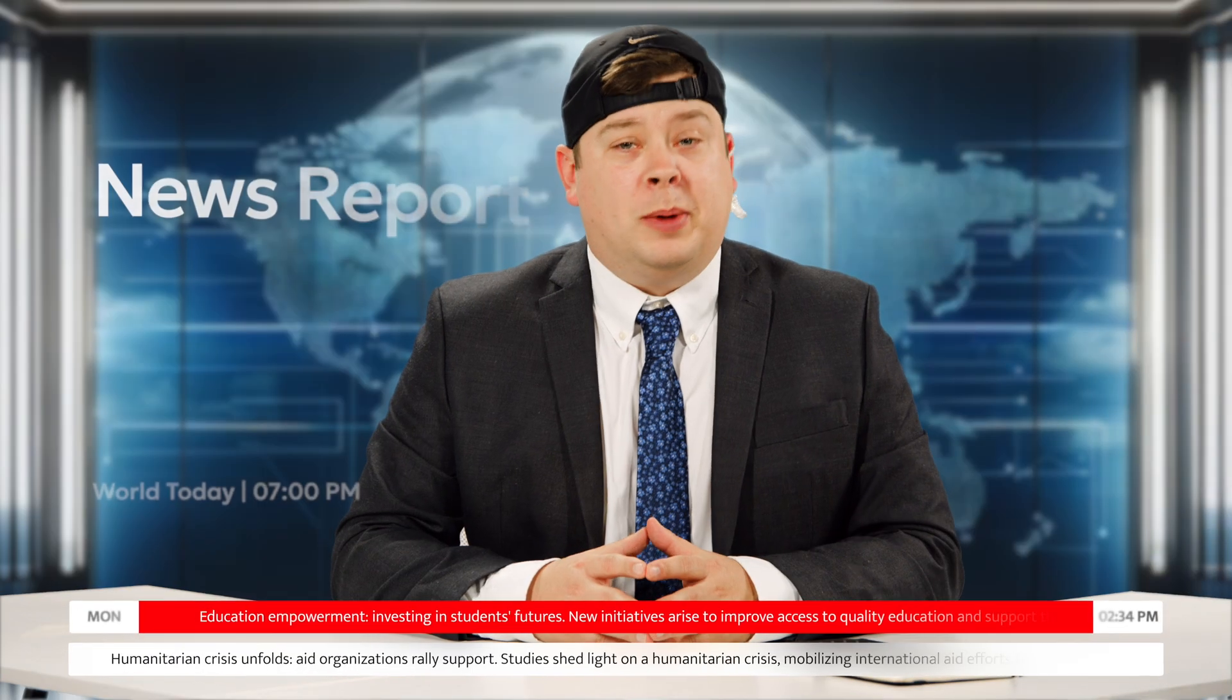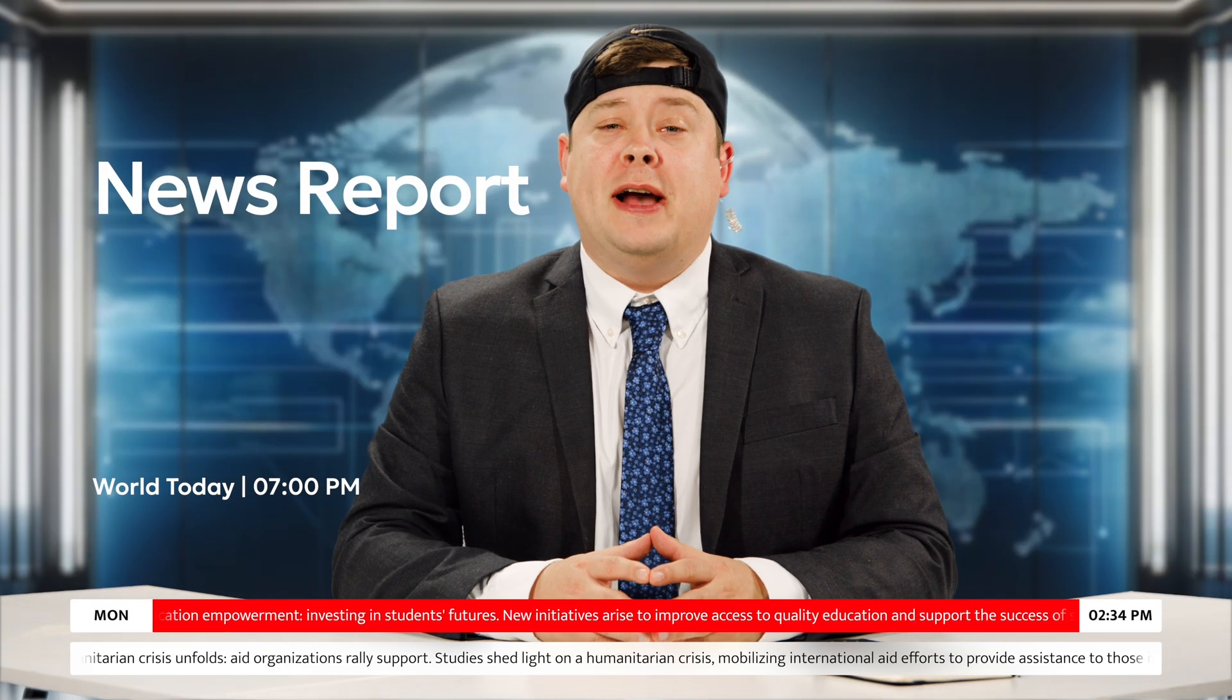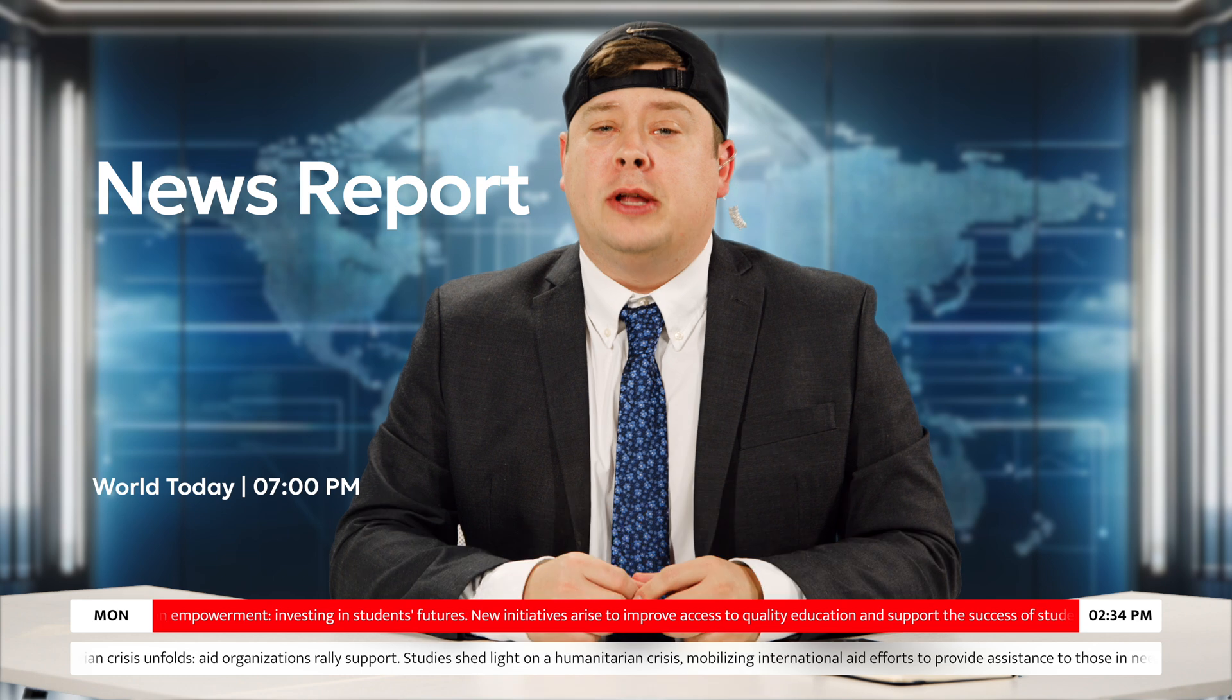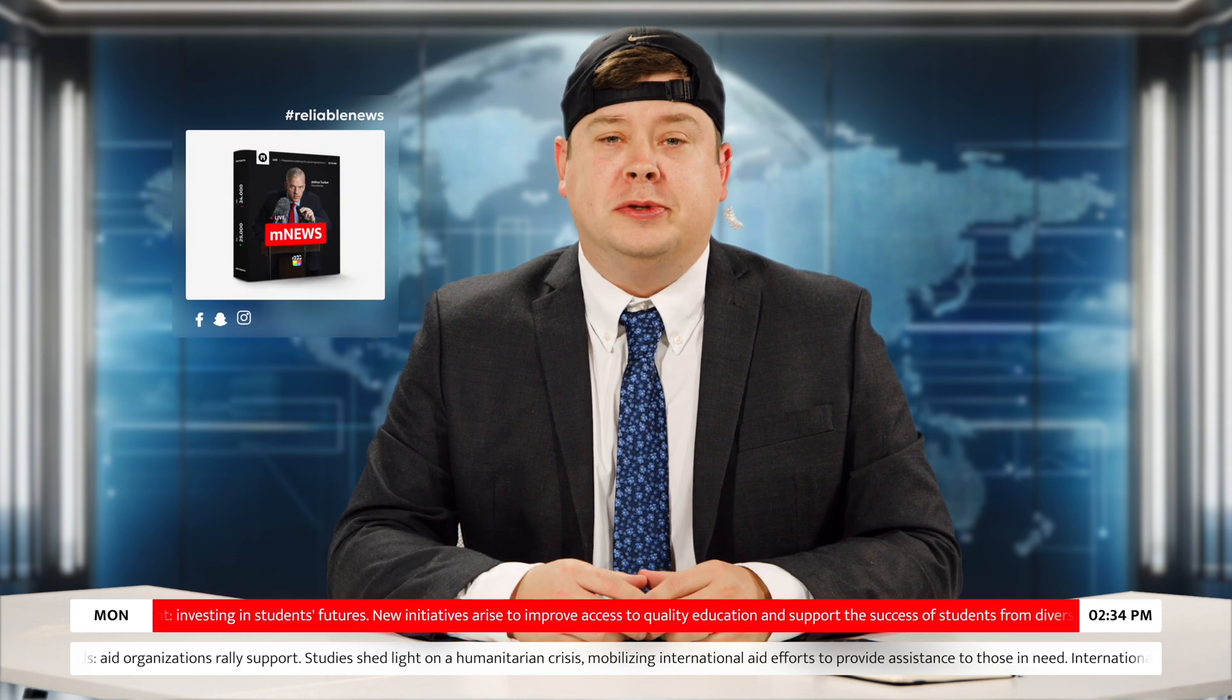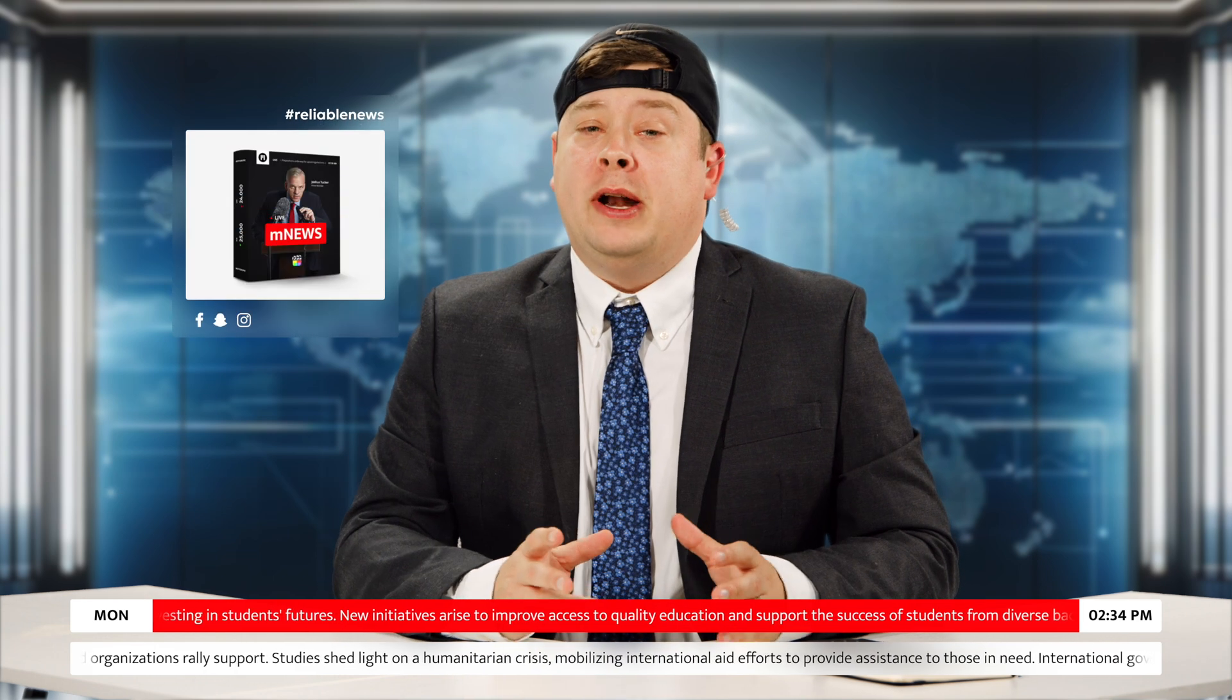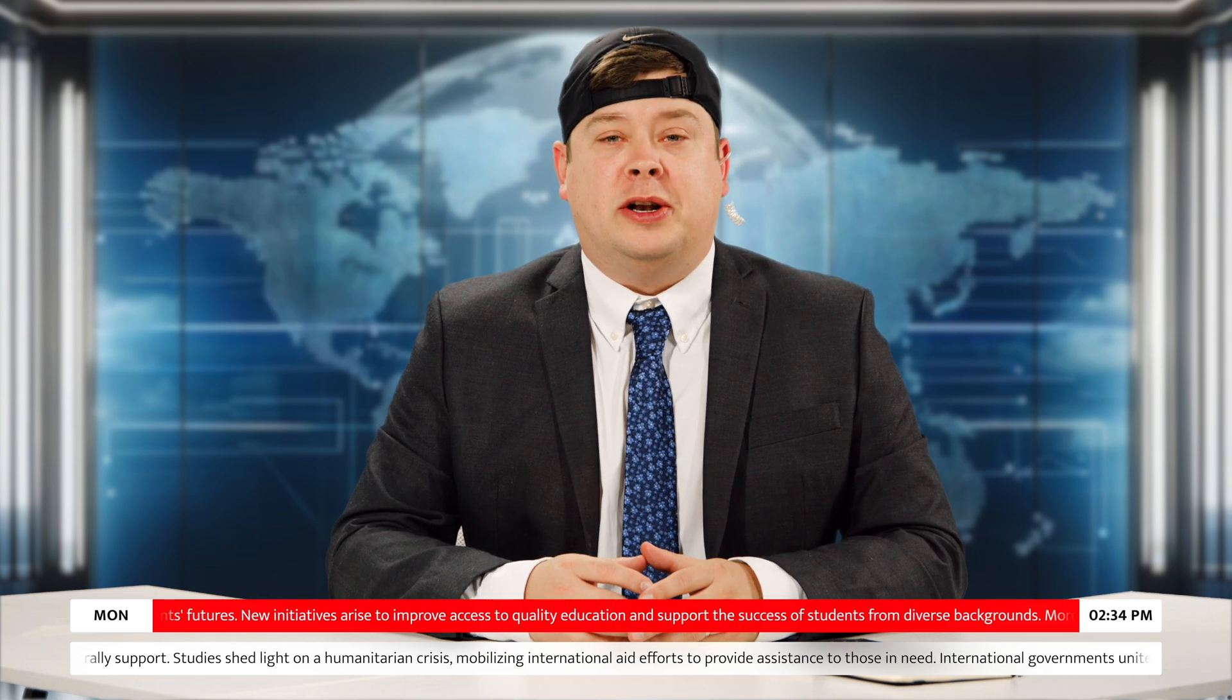We interrupt this program to bring you breaking news. MotionVFX is now entirely a news website with their new plugin, Mnews. To prove it, we have a field reporter standing by for some breaking action.